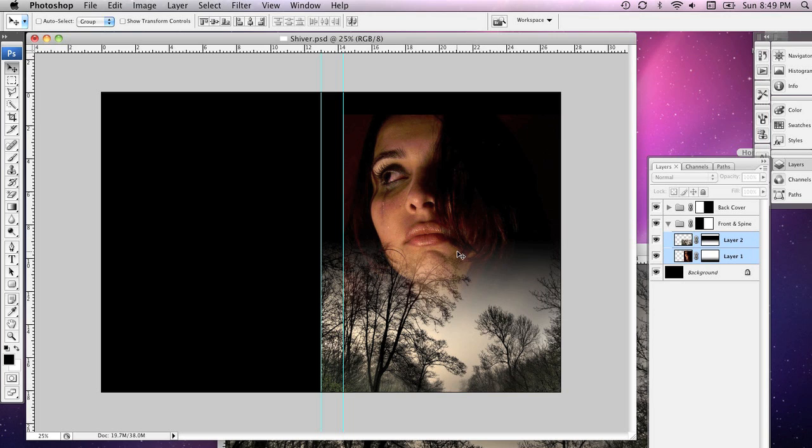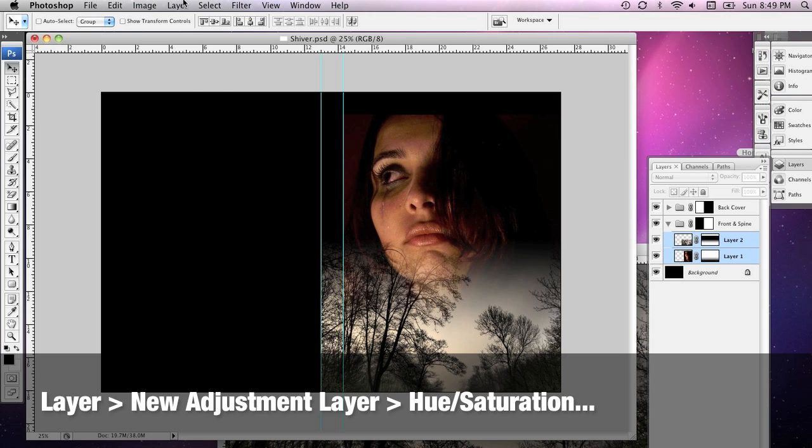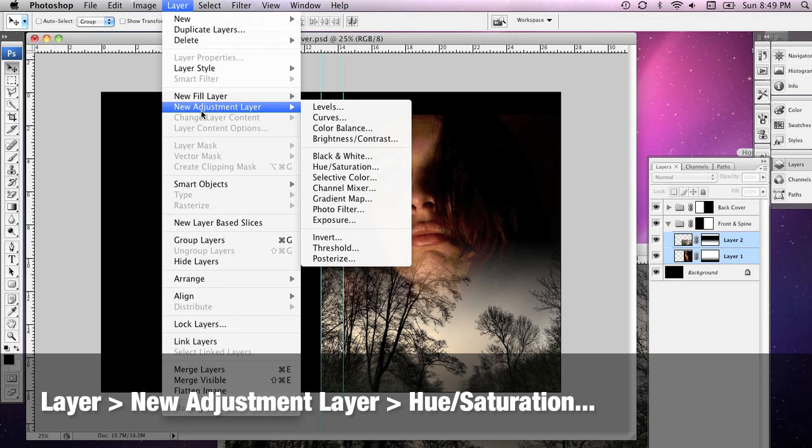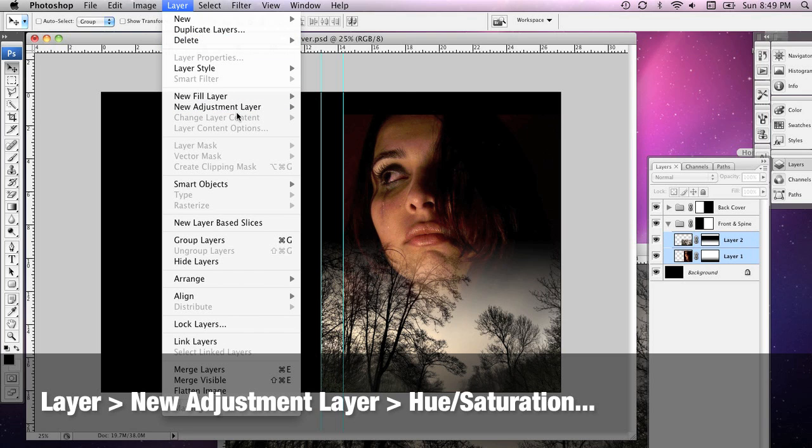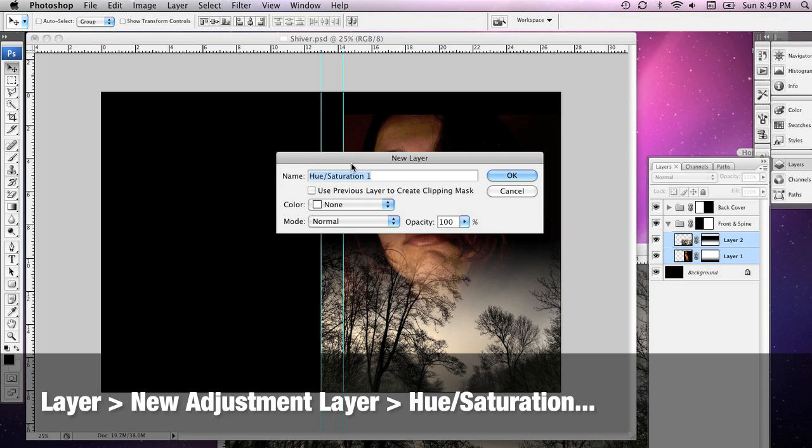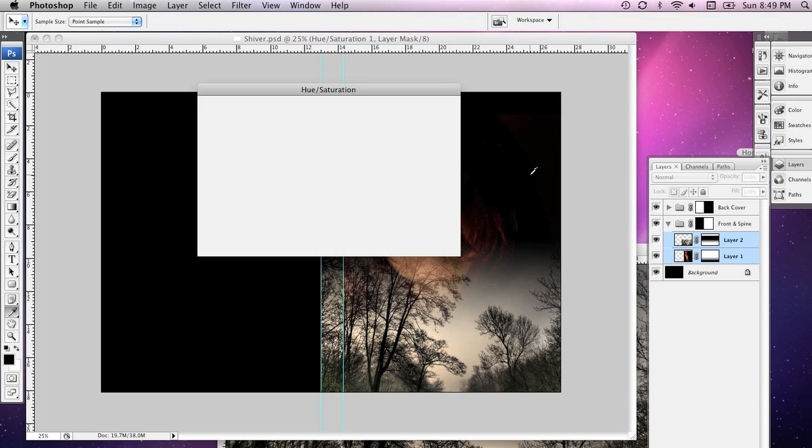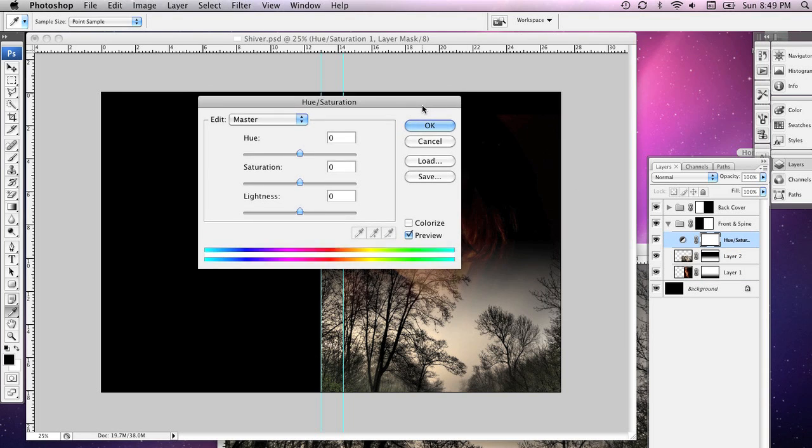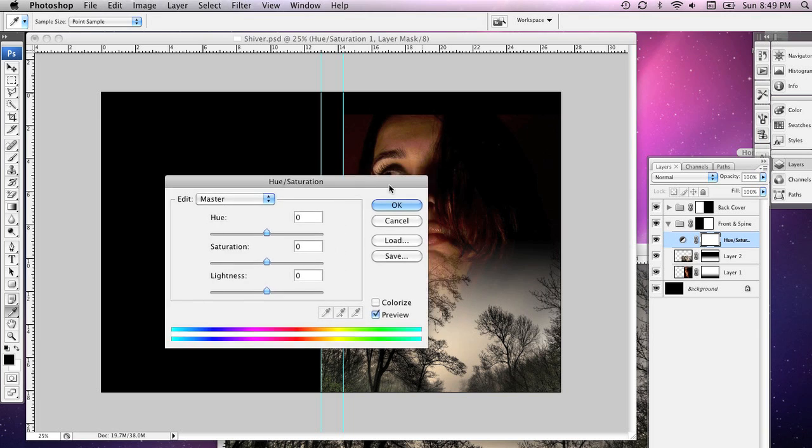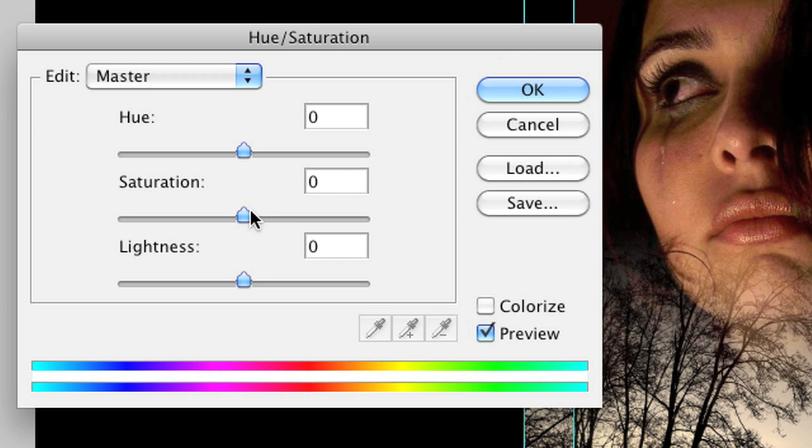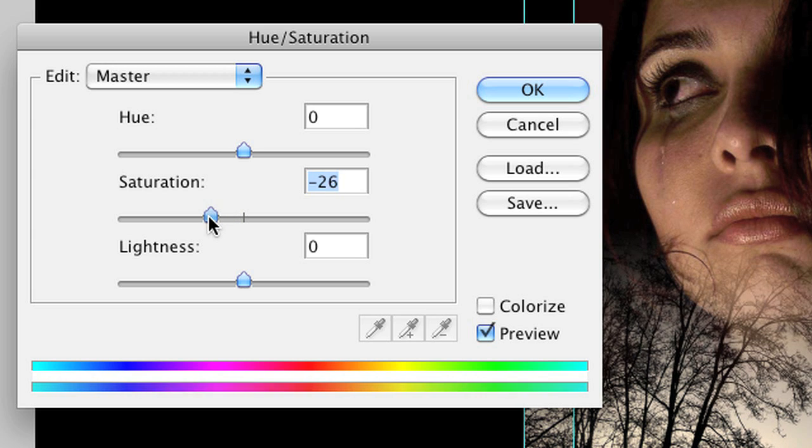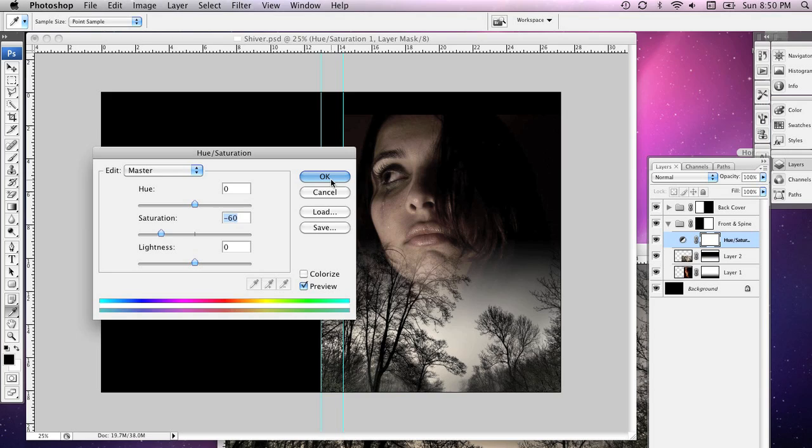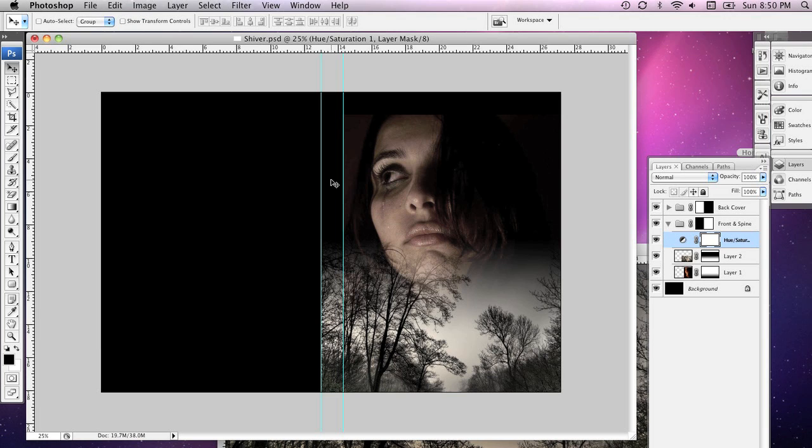So, to start off with here, I'm going to go to the Layer menu, go down to New Adjustment Layer, and to start off with, I'm going to create a Hue and Saturation adjustment layer. I'm going to hit OK here, and to start off with, I'm going to bring down the saturation on these images, and I'm going to take it down to about 60. So, it's not completely black and white, but it's still got a little bit of color in it, and I'm going to hit OK.